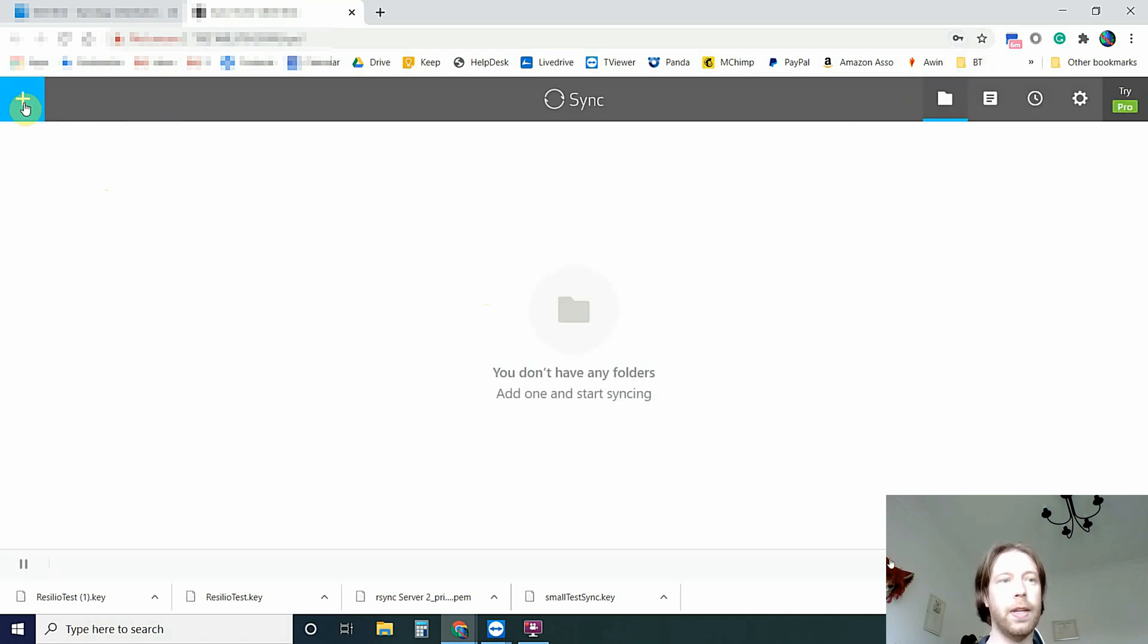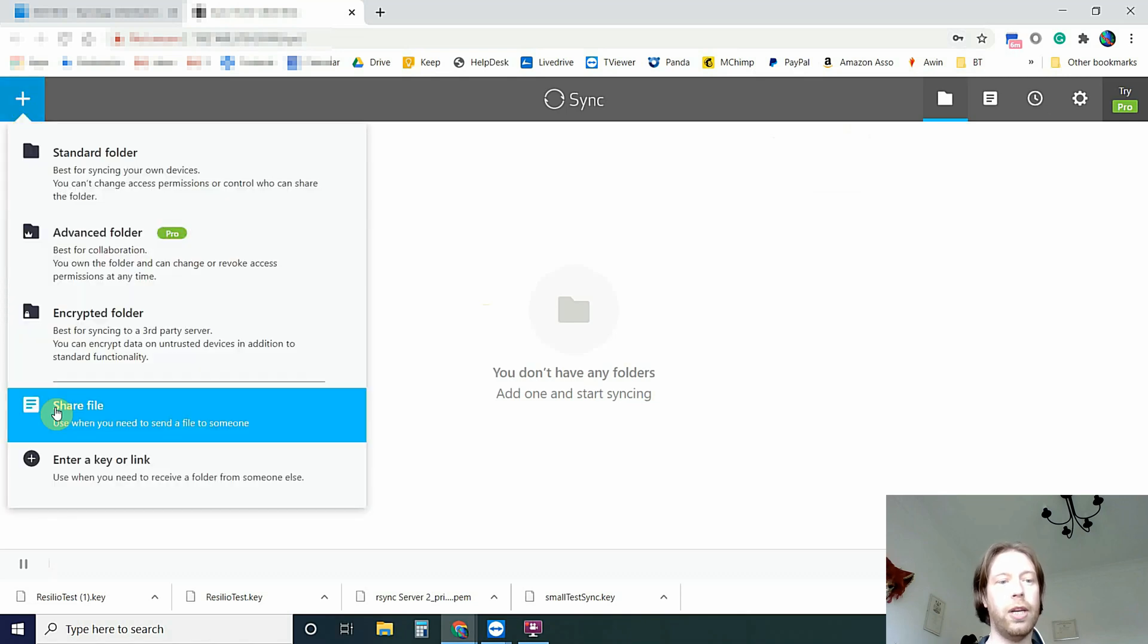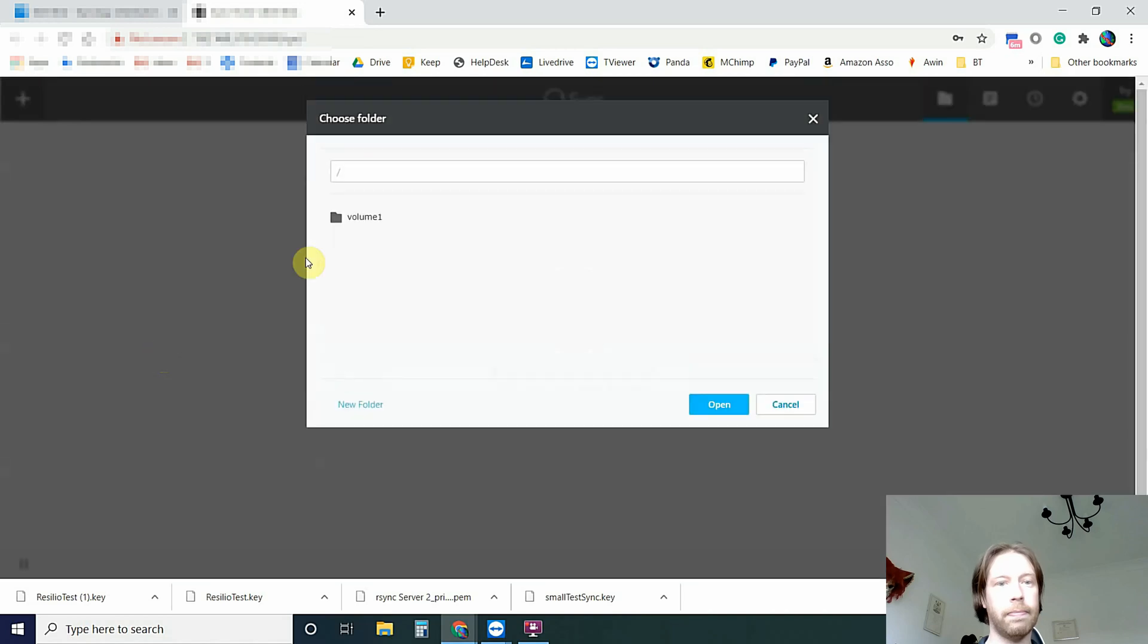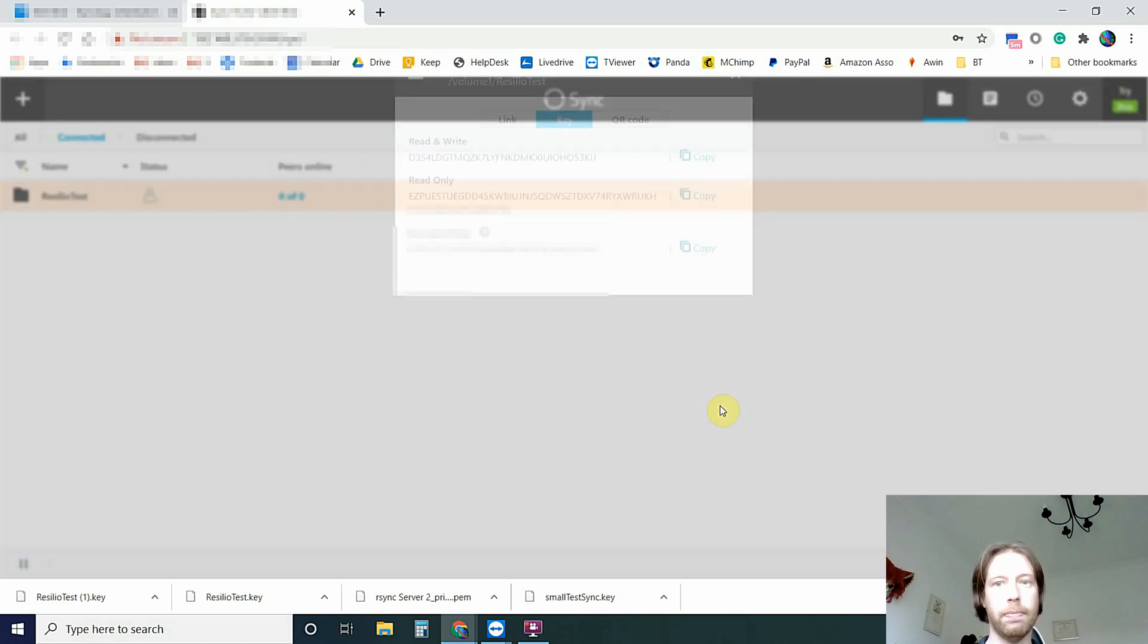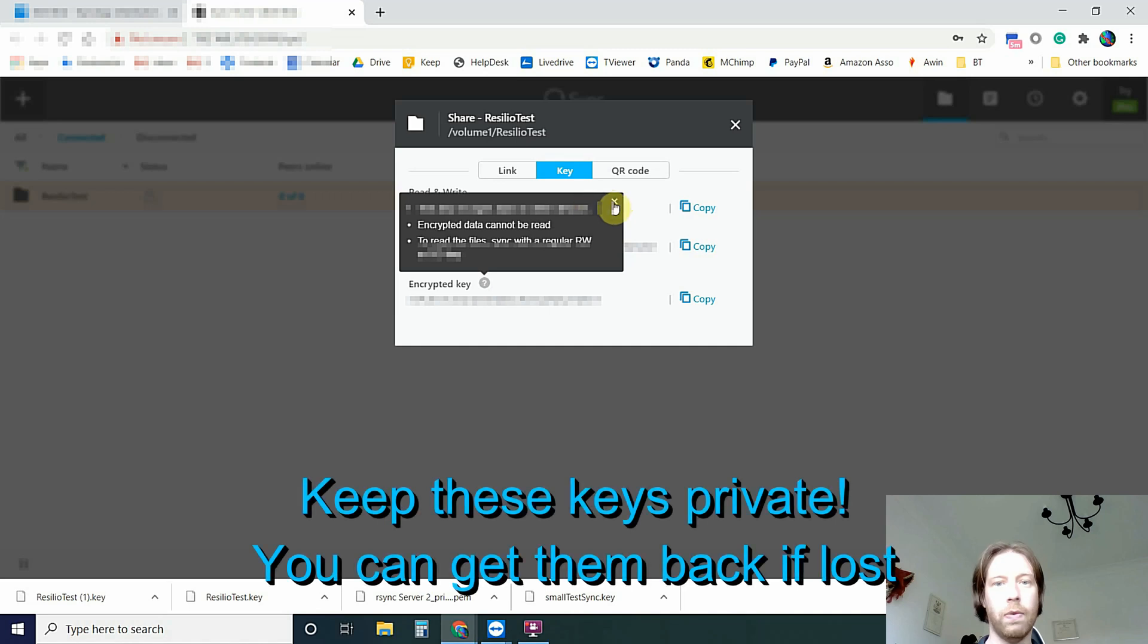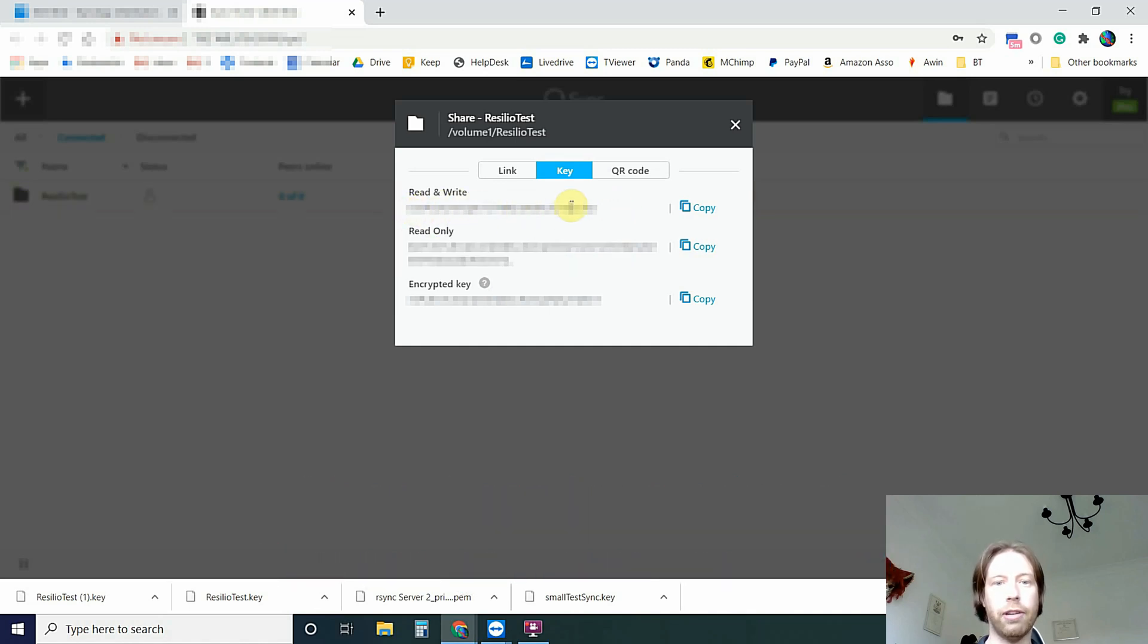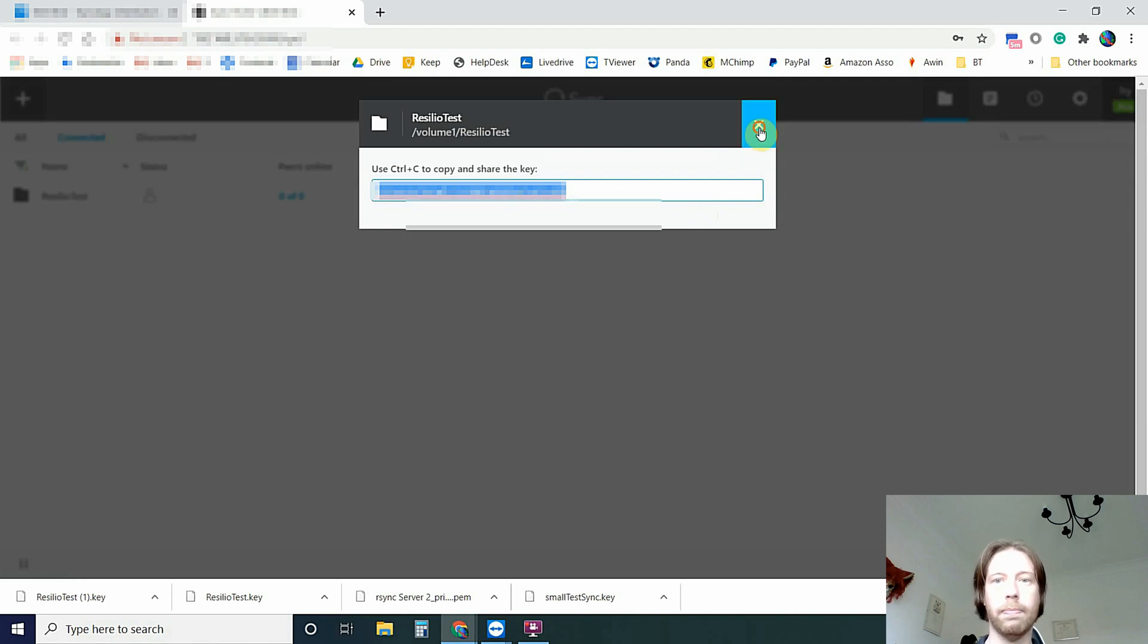Now you've gotten to this bit. What you need to do is go to the plus. And you've already got a shared folder. So if you want to use the encrypted folder. And select the folder that we are going to share. And so it's going to be the Resilio Test. Just click Open. And that generates it. You can close that message. We are after this key if you want to synchronize it. So we copy that key and just copy that into our clipboard.